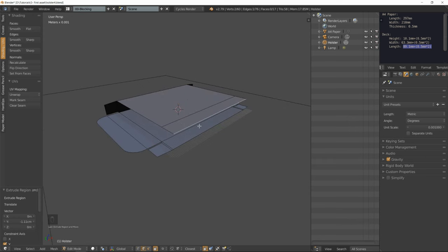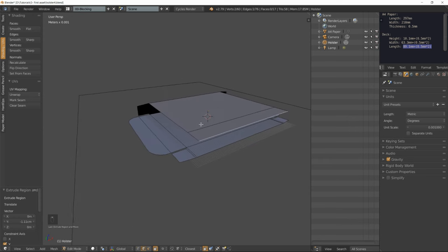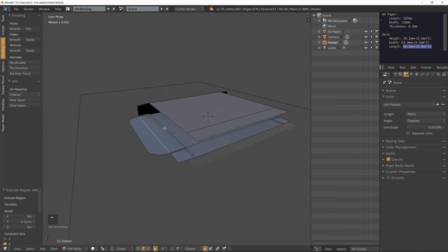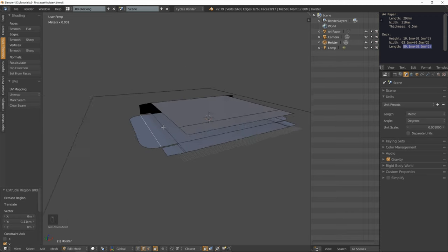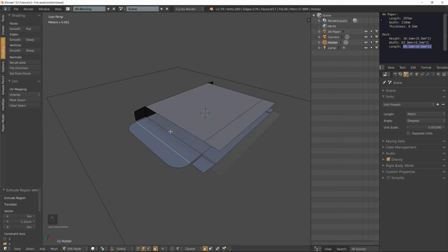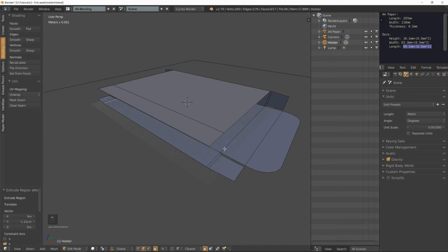Our holster is basically finished, but now we have to use the model addon to mark all those edges that are going to fold.